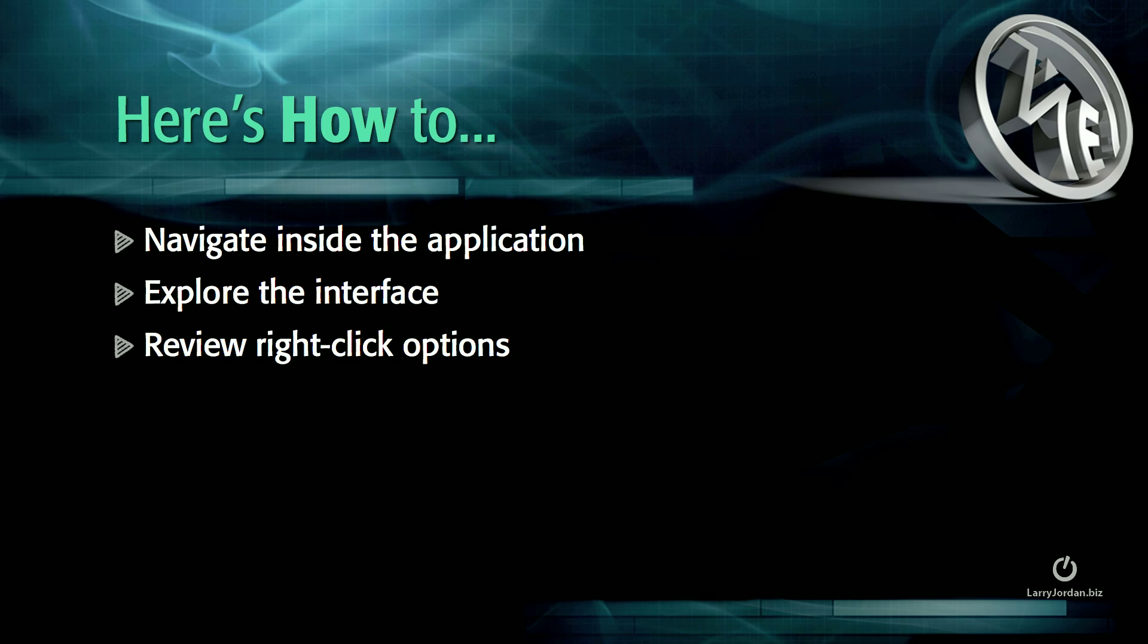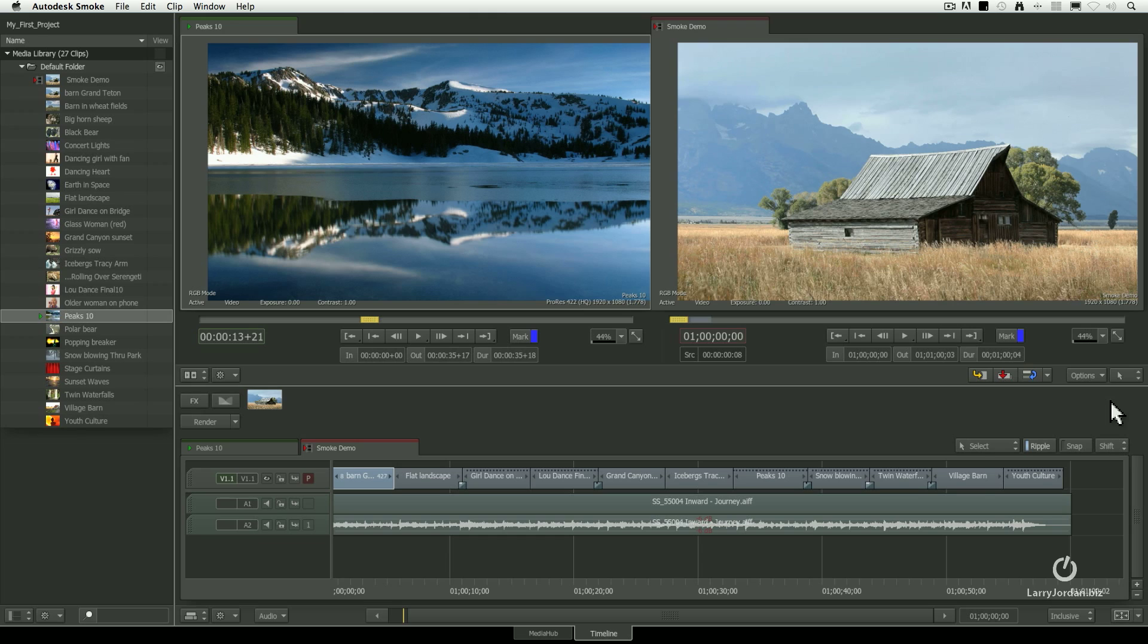So let me show you how to navigate inside the application, explore the interface, and review right-click options.